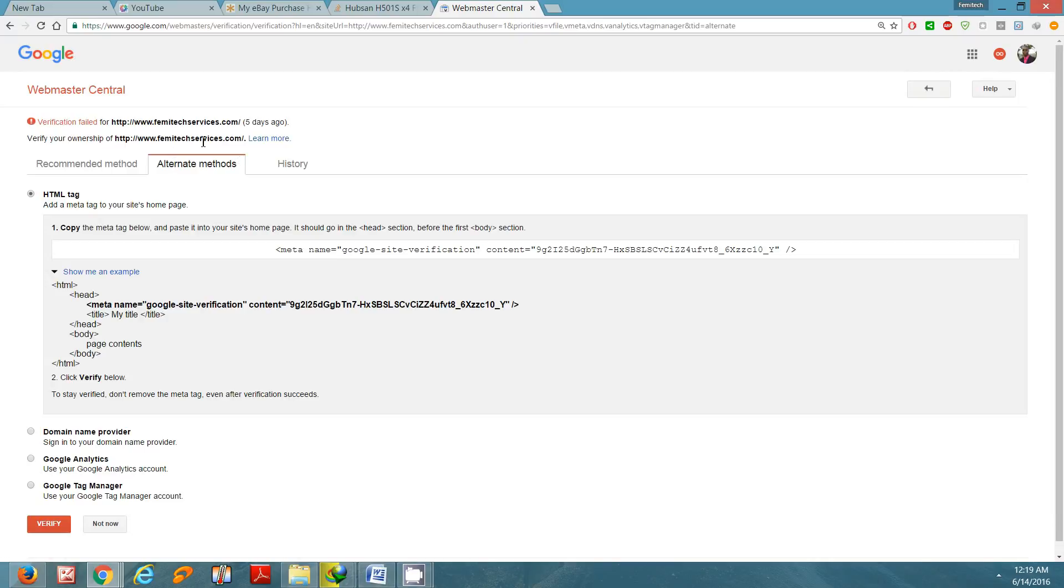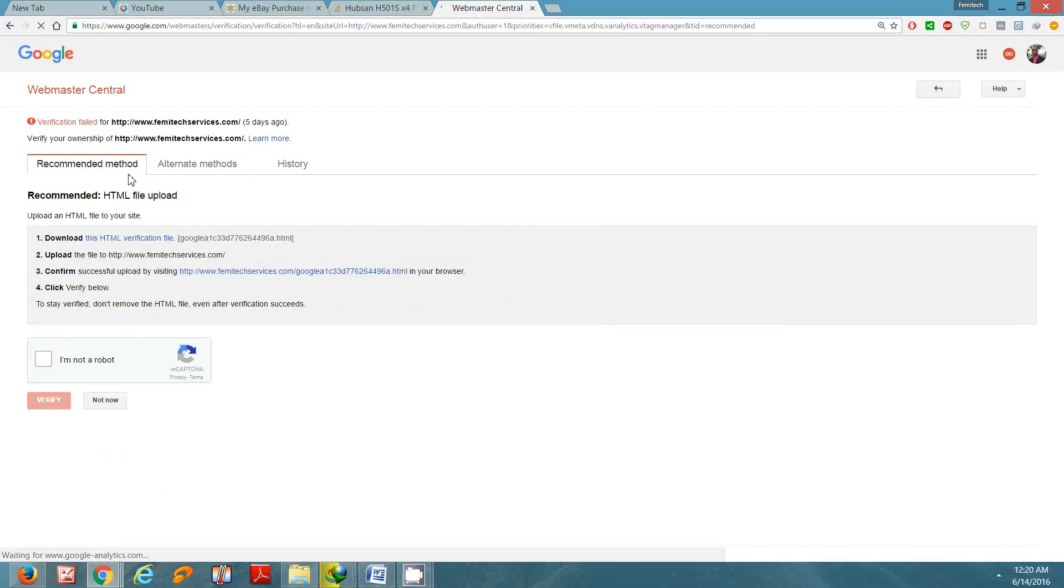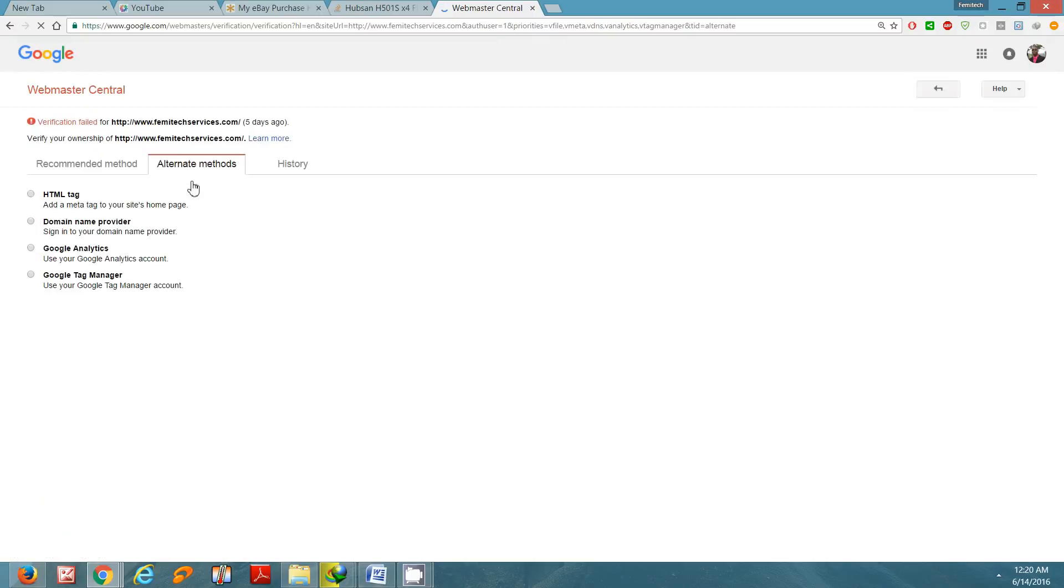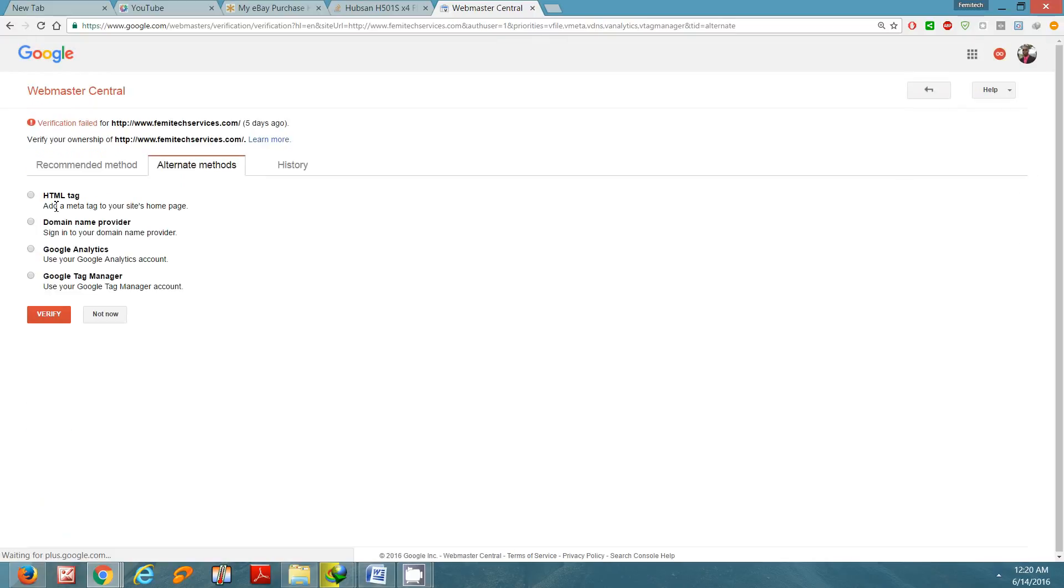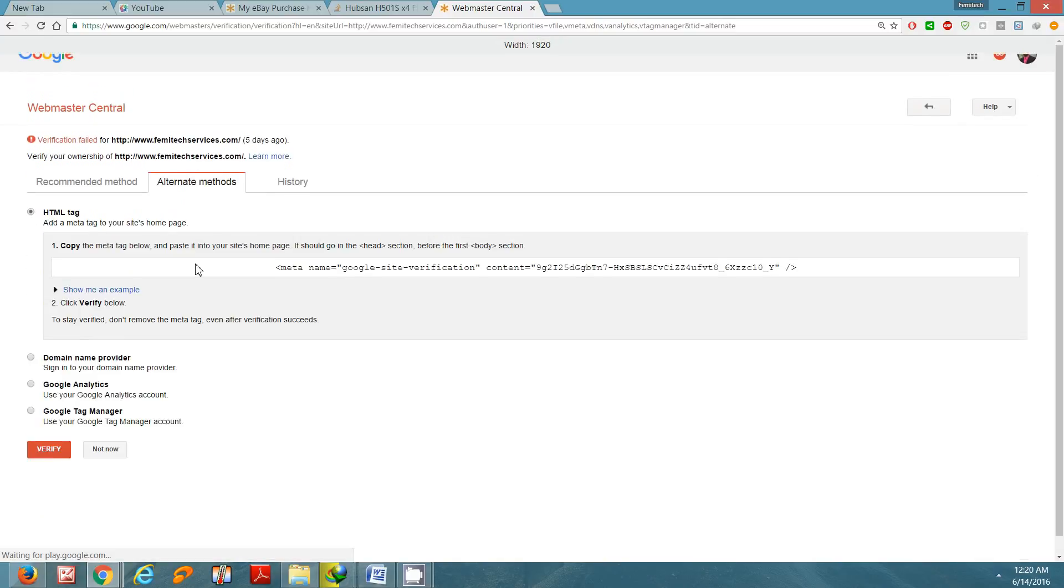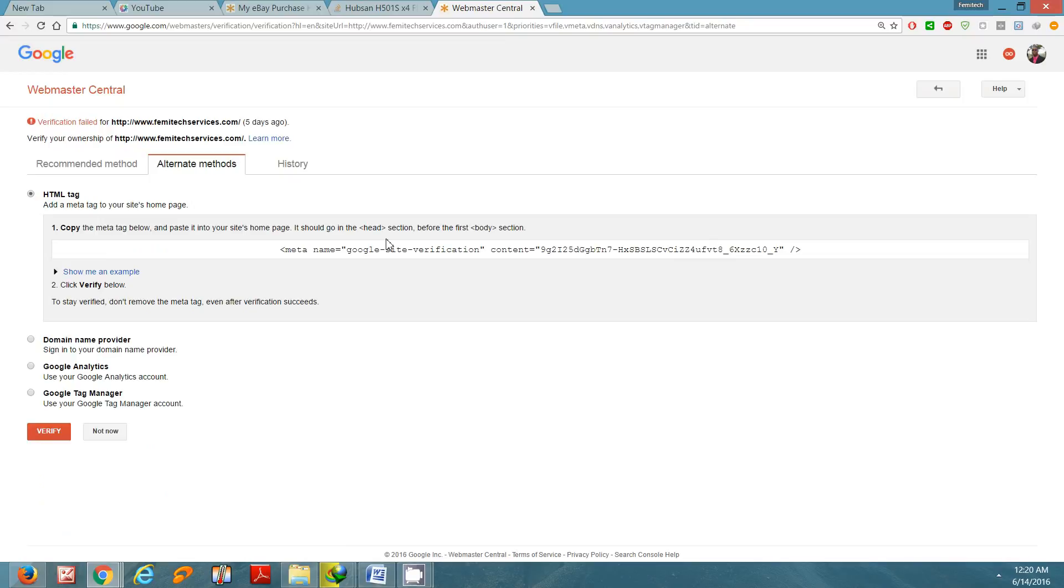Once you have added your site to Webmaster, you can choose different methods for verifying your site. Presently I'm going to go to alternate method and use the HTML tag method. Now this is the content or this is the code you want to add to your site.